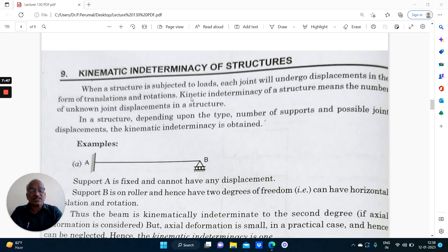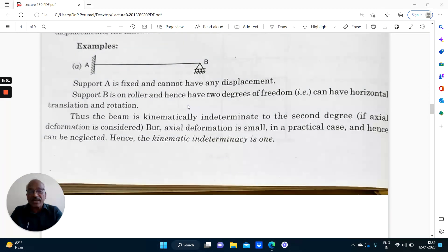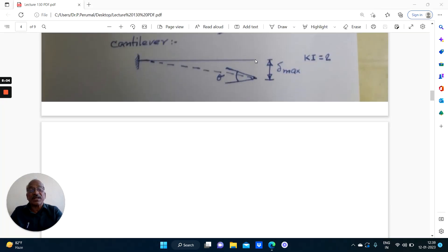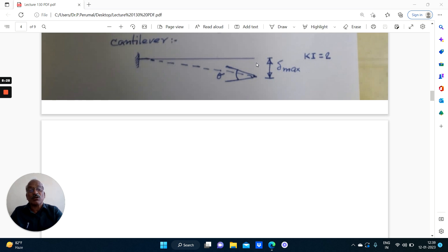Kinematic indeterminacy of a structure means the number of unknown joint displacements or displacements at joints in a structure. A joint means — this doubt will be there — it is a free end, it is not a joint. I myself was confused for some time to understand this. After going through the answers given in the gate book and after a discussion with my senior author Dr. Vaidyanathan sir, I could understand that these also are to be counted.